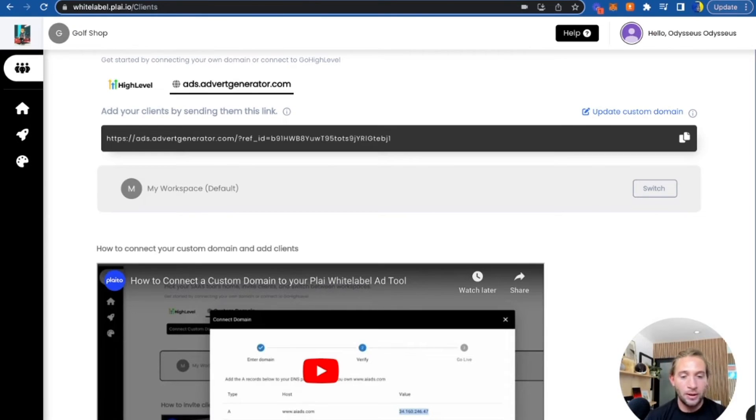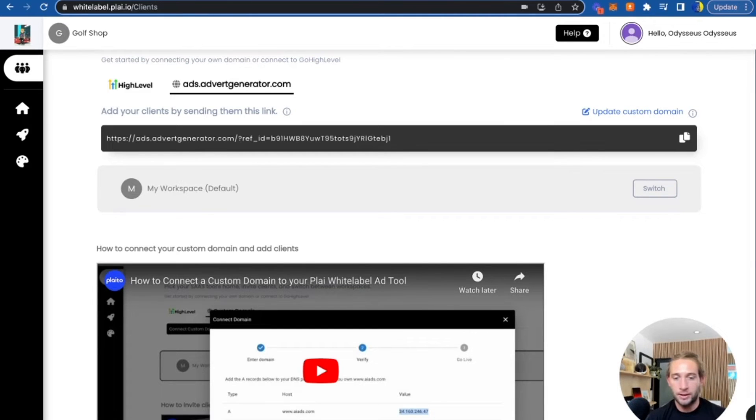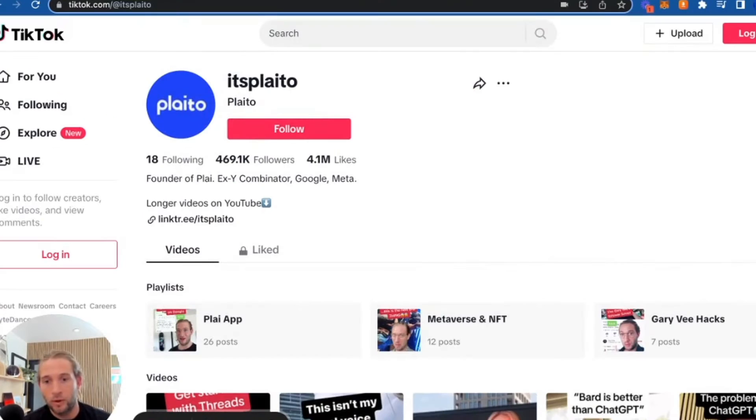Now let's talk about how you can actually get clients, get your first few clients. We've had our normal version of Play for over two years and we have thousands of customers. So let me walk you through how we get these customers and how you can do it so you can start scaling your own ad tool.